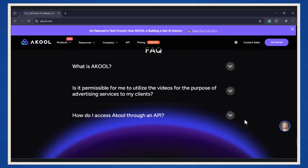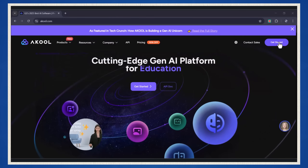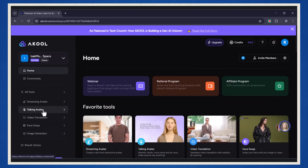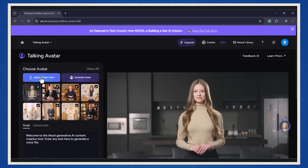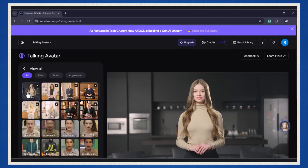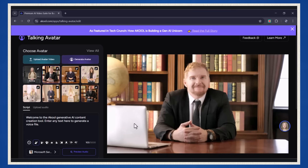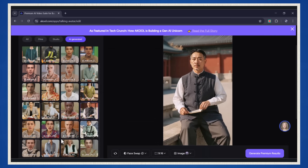Ready to jump in? Let's do this. Let's get straight to the fun stuff. Head over to the talking avatar section. Once you're there, you'll see two options pop up. The first one is where you can upload an avatar video if you've already got one. The second option is where the magic happens — you can generate an avatar straight from an image. This is where things get really interesting. For this demo, let's select one of these images to create an avatar. You can pick anyone from this list, or if you've got your own image, feel free to upload that instead.